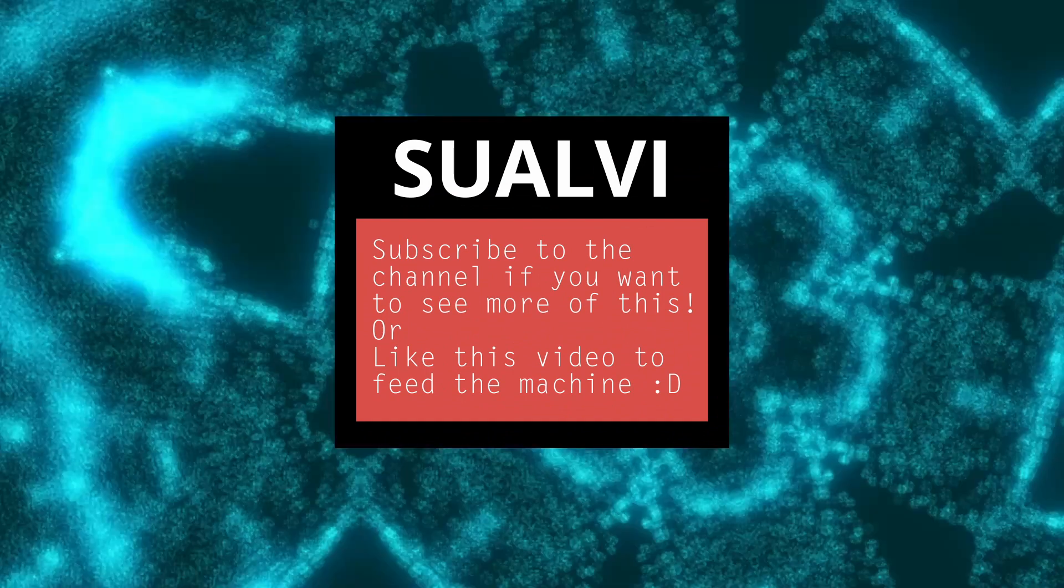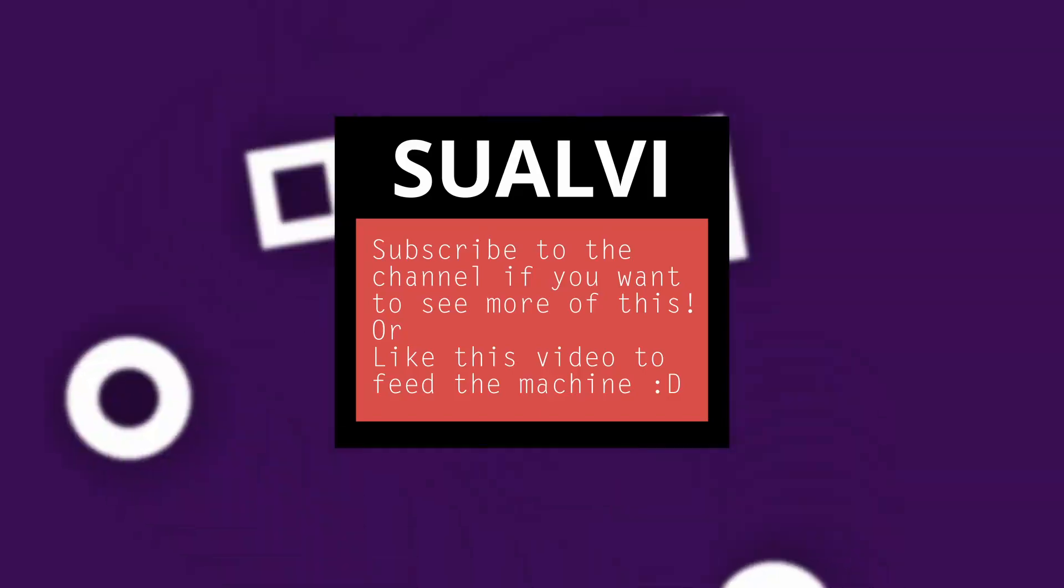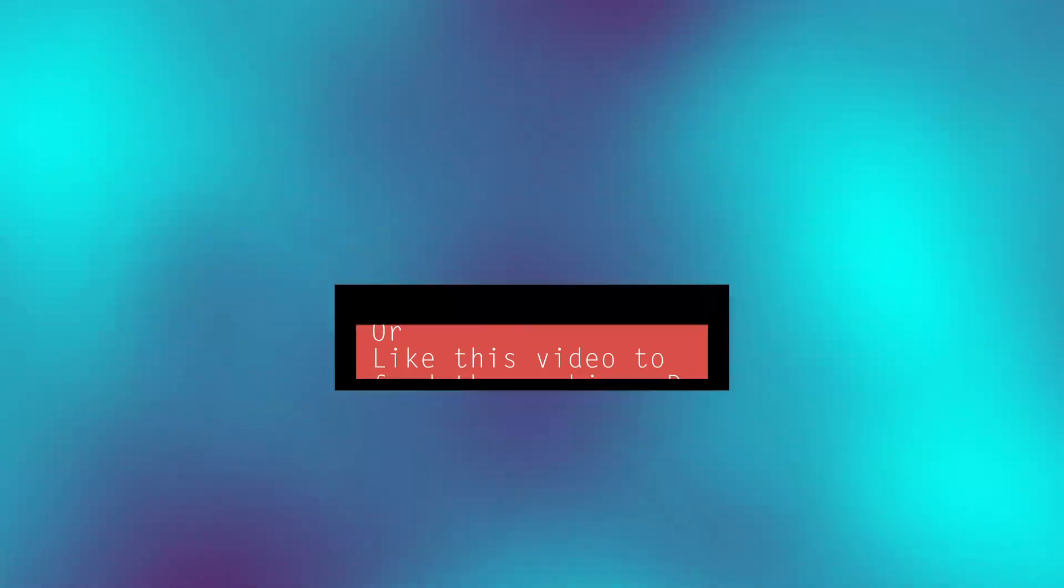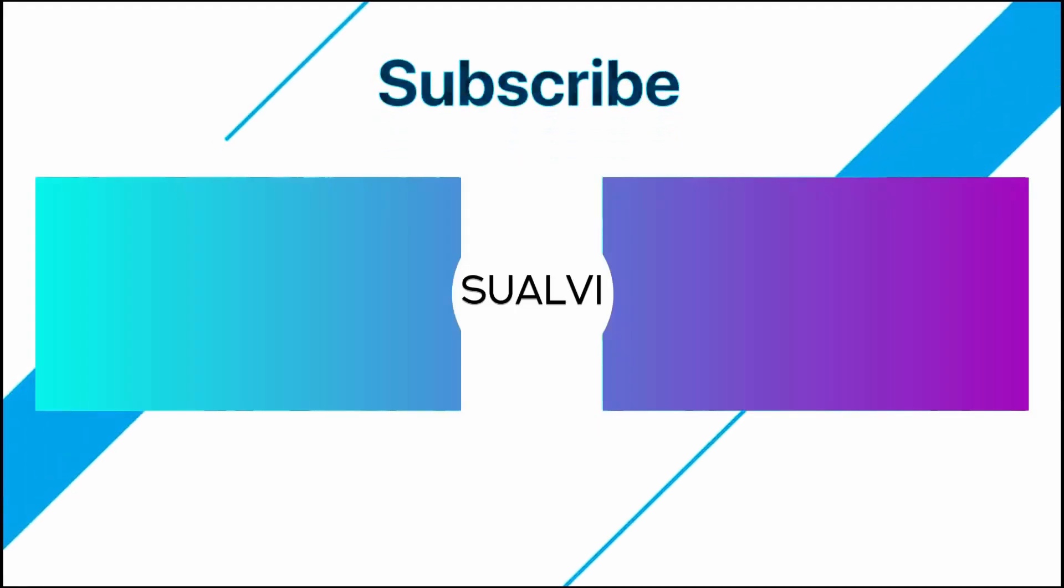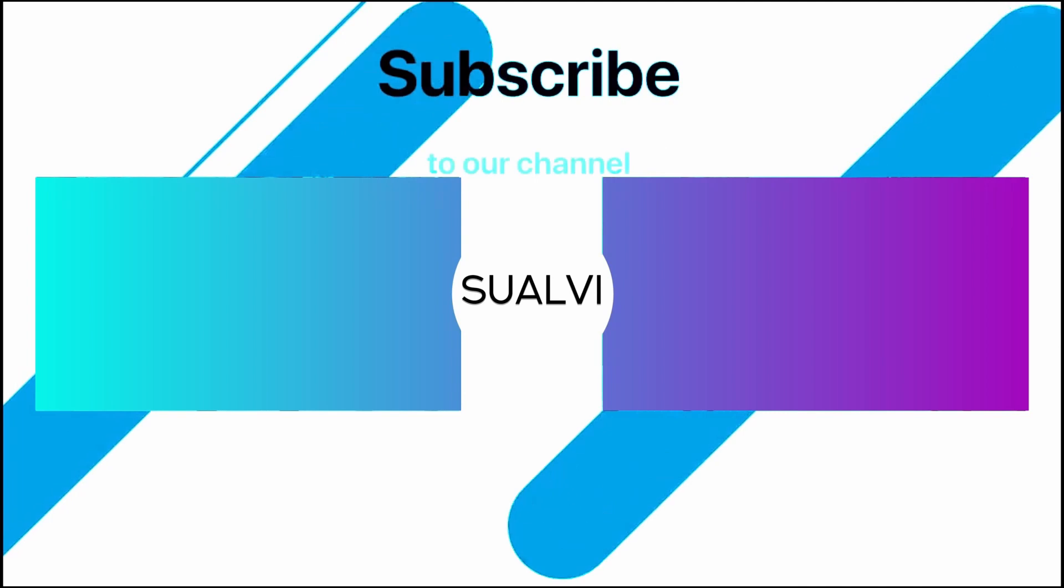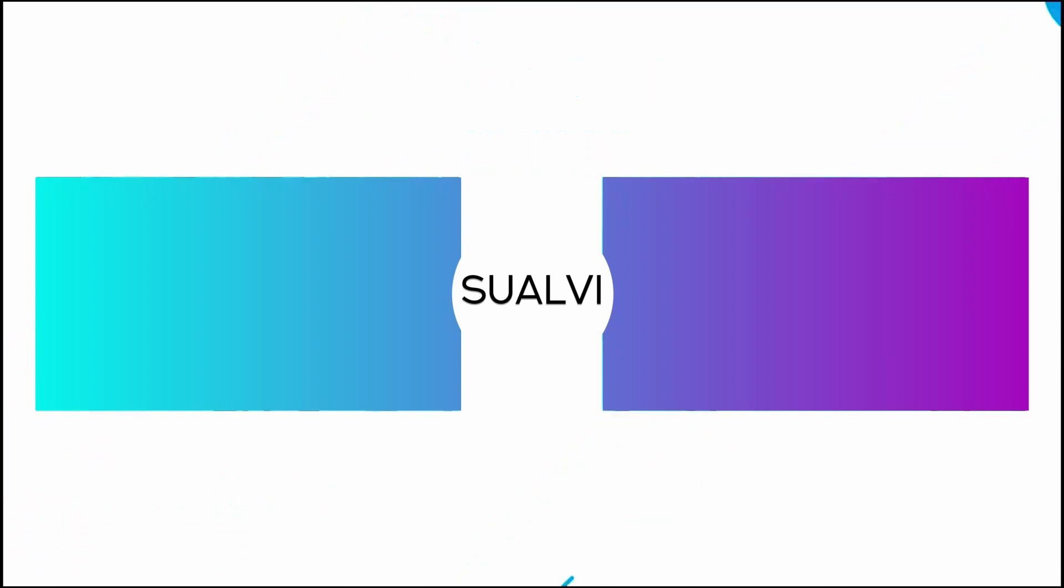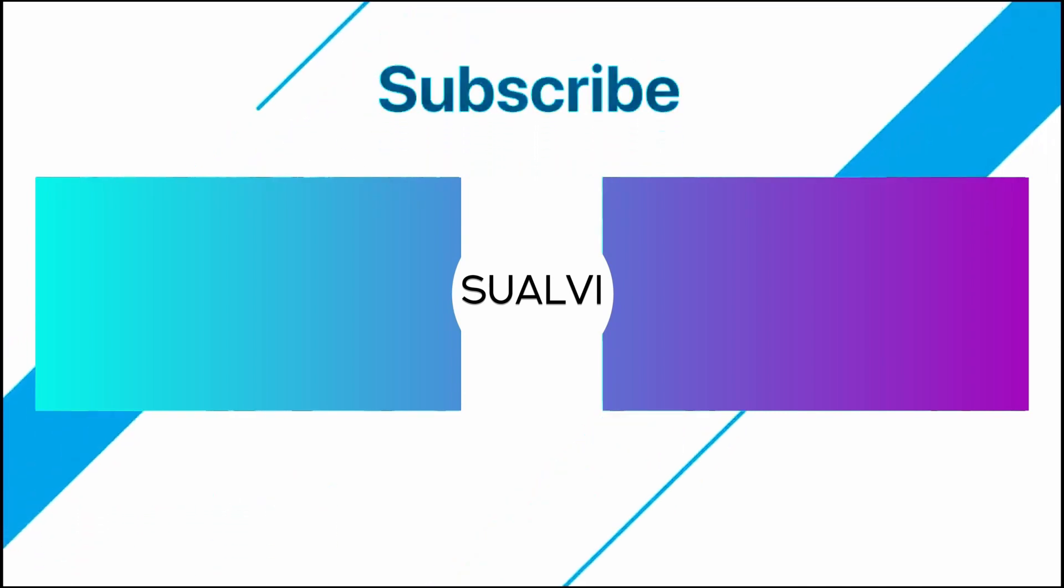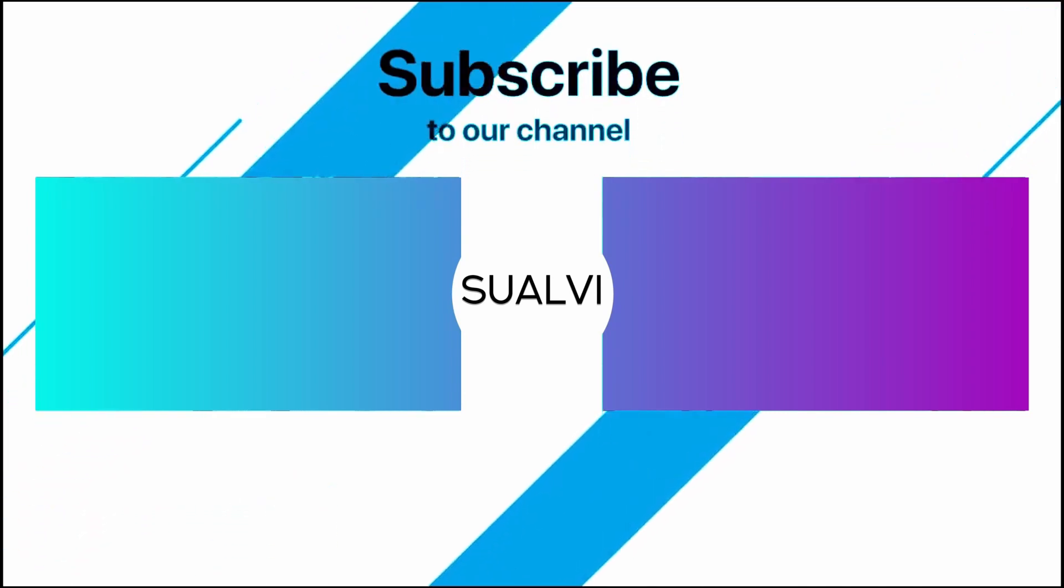to the channel so that we can get to 2,000 before the end of the year. Now that is it for this video. I hope that you enjoyed these animated backgrounds. I will see you in the next video here in Sualvi. Bye!